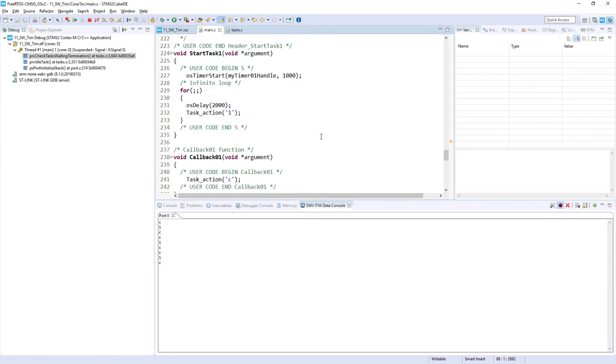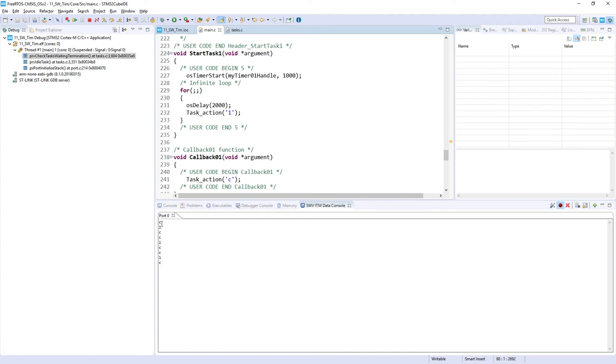What we can see, we can see at the beginning C coming from the software timer, then we've got one from task. You can observe that this one is coming once per two seconds. In the meantime we can see two occurrences of the callback which has the period of 1000 milliseconds, so it is working like expected.